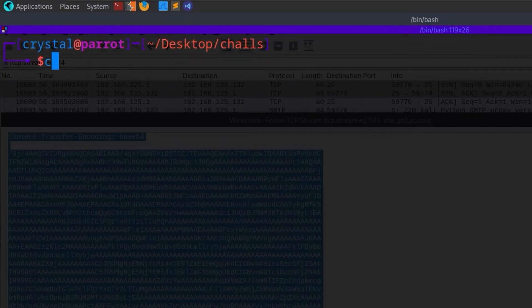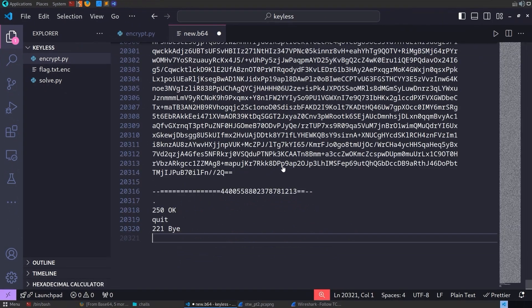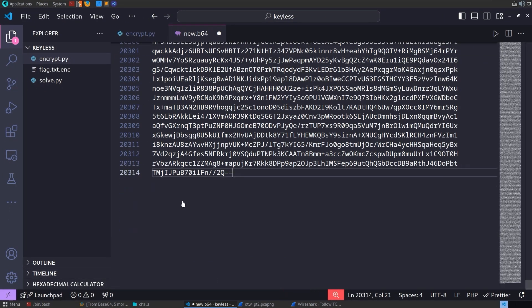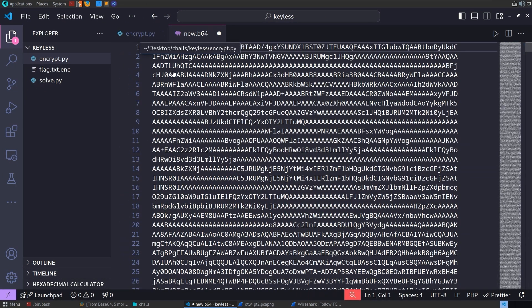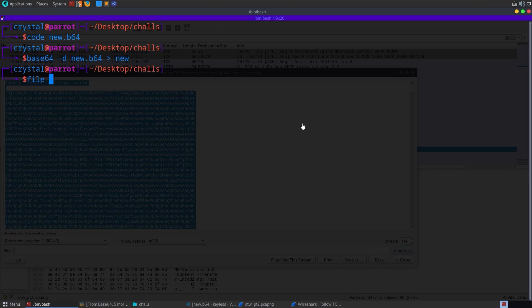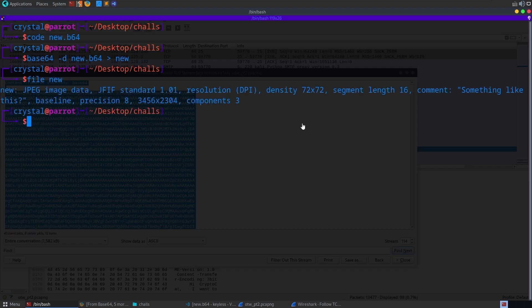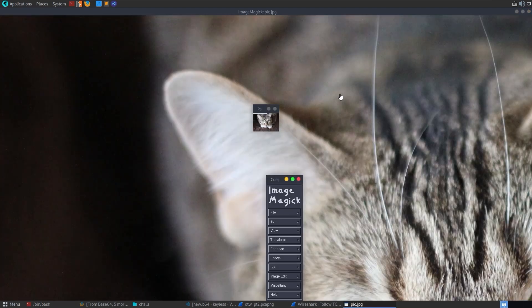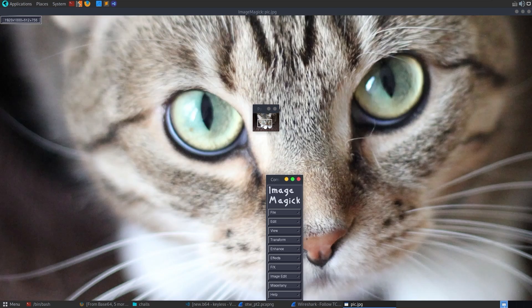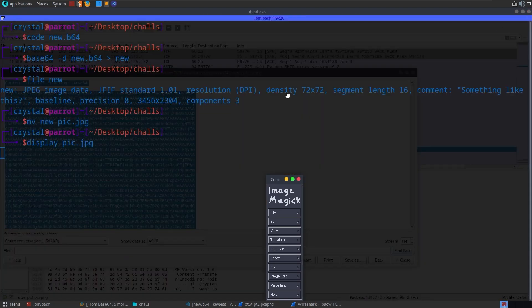I'm going to open up VS Code and I'll just do new.b64. I'm going to paste this in here and get rid of all the non-base64 stuff. There we go. And then I'm going to base64 decode it. So base64-d and we're going to send it out to new. I want to check what type of file it is. It's a JPEG. So I'm going to move that to pic.jpg. Let's try and open it up. There we go. It's displayed. We've got this picture of a cat anyway.